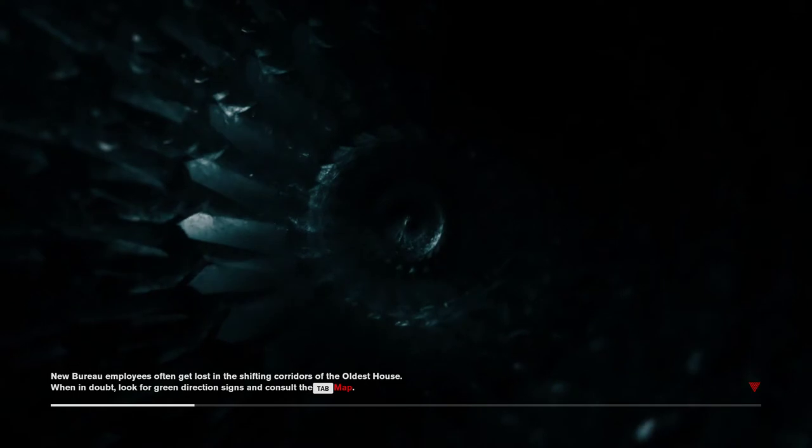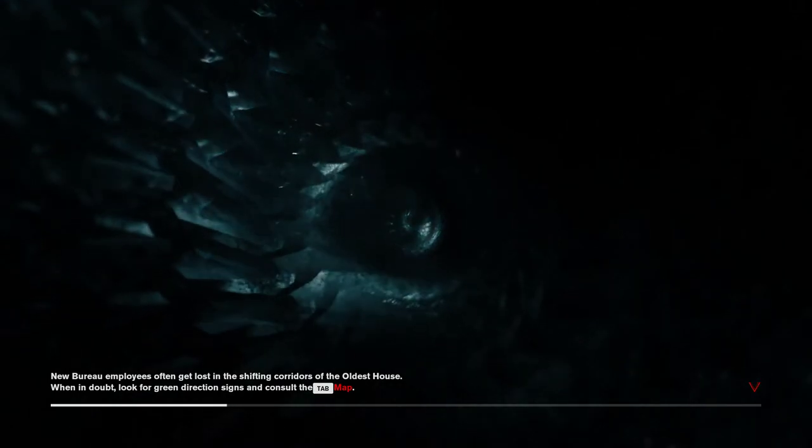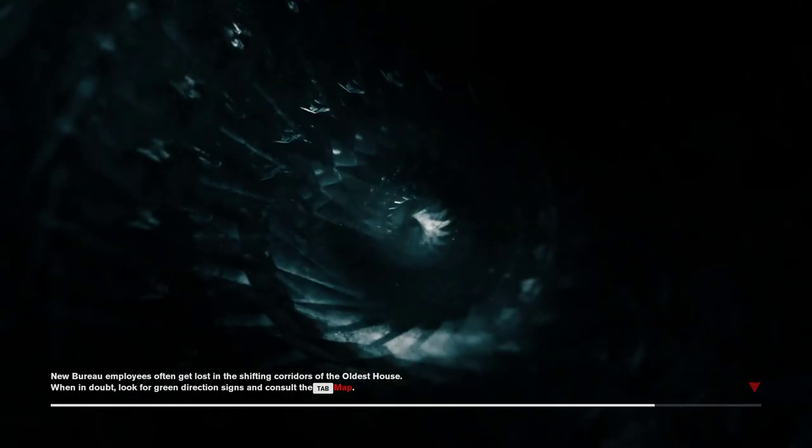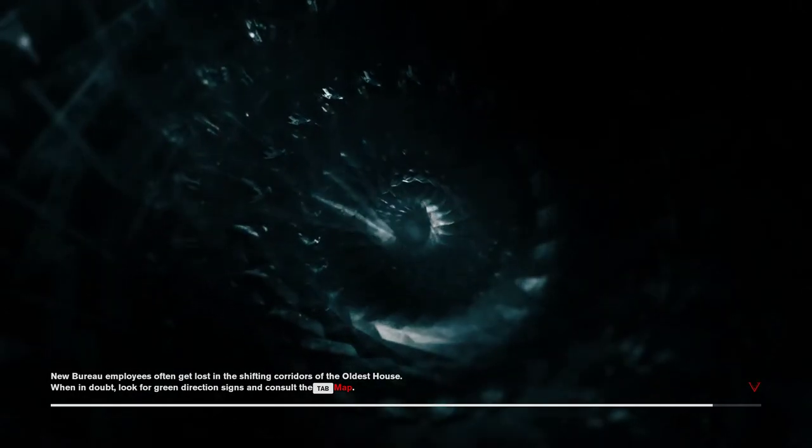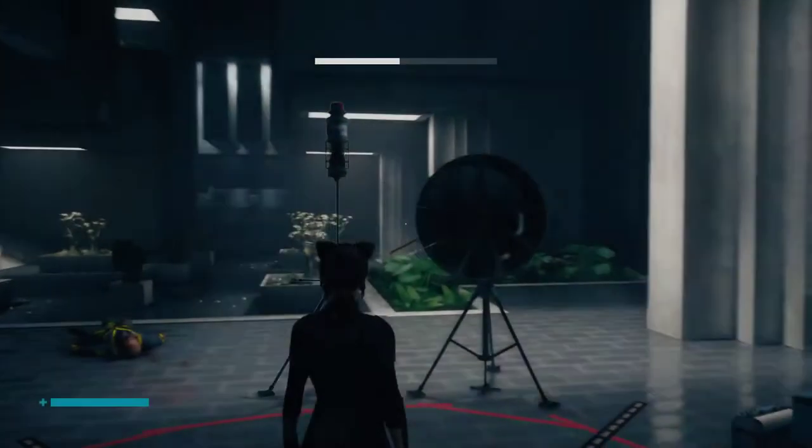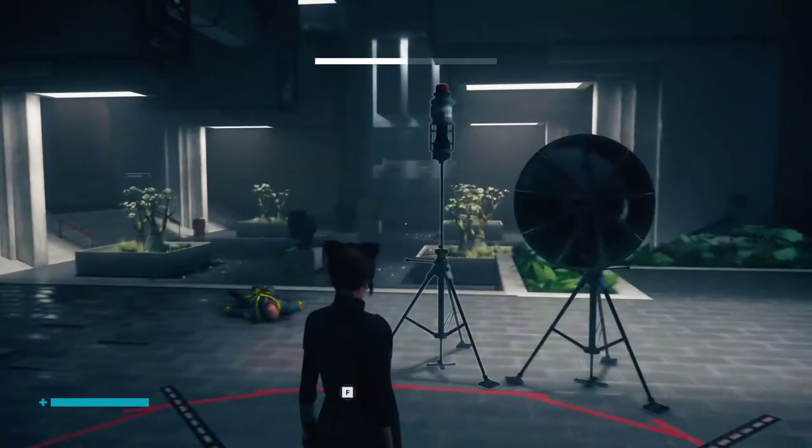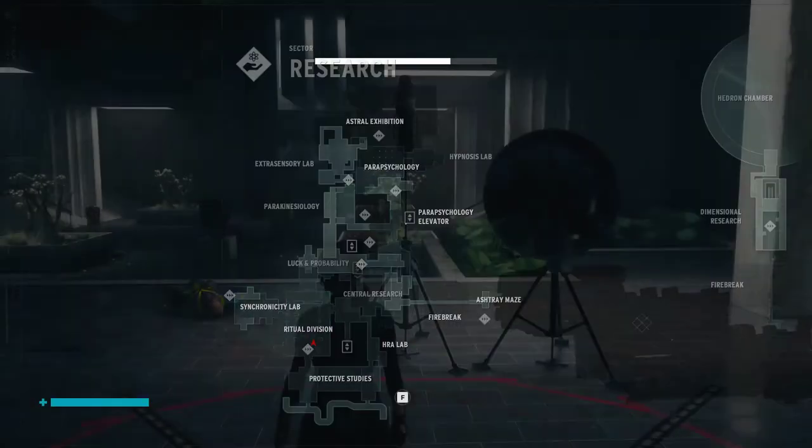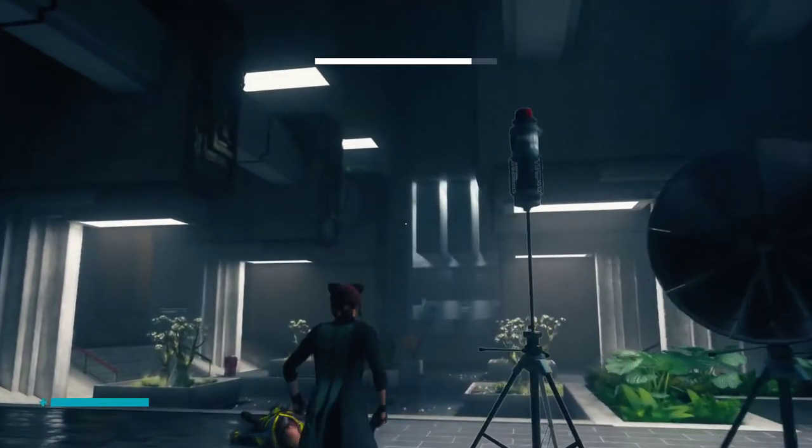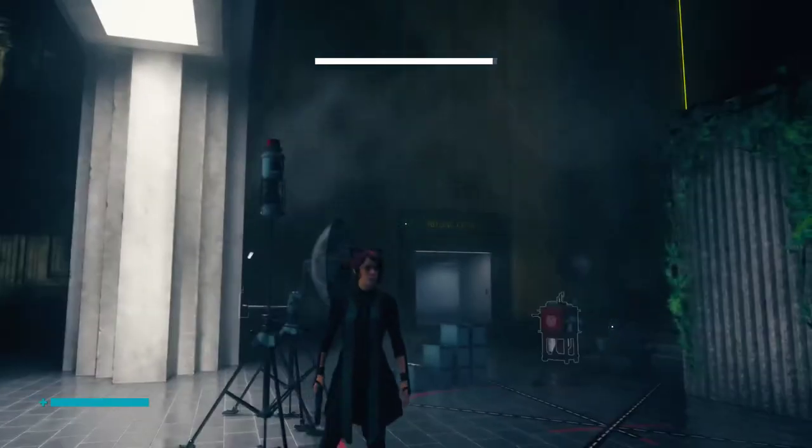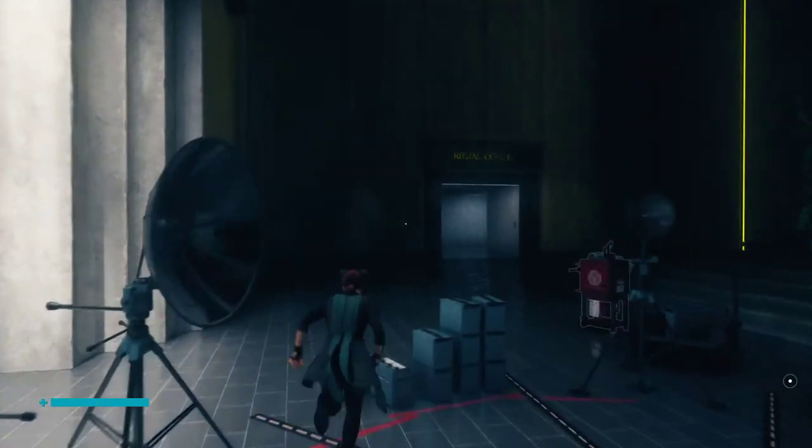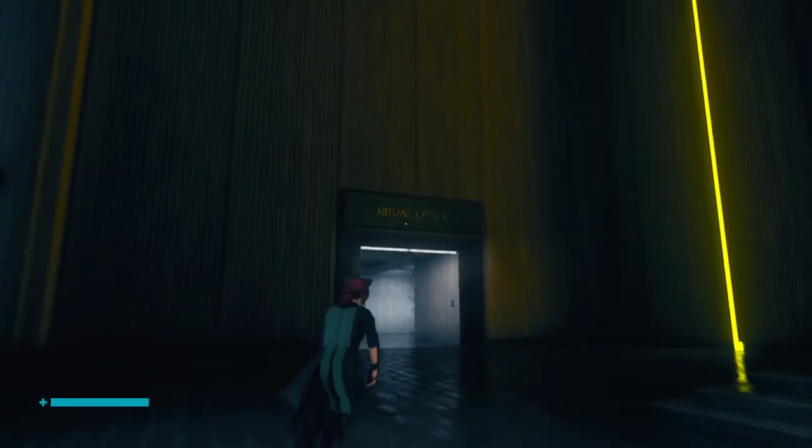I already finished the whole game. The suit is available where you change suits. You need to be in the Ritual Division, so I'm here in Ritual Division. You should go to Ritual.